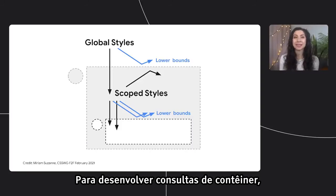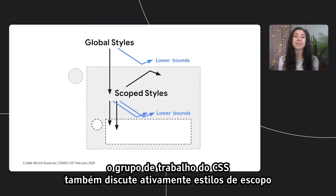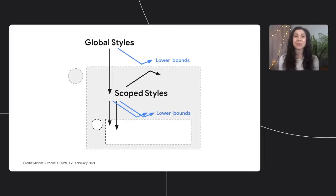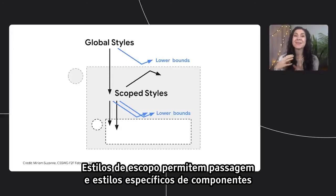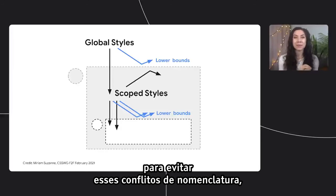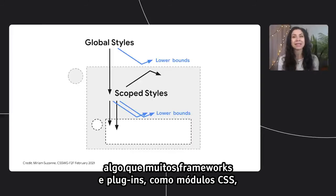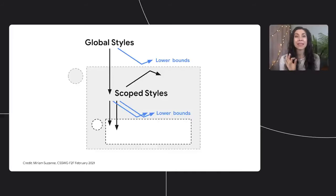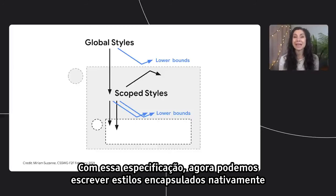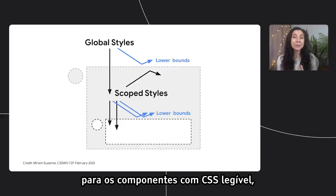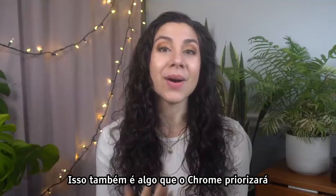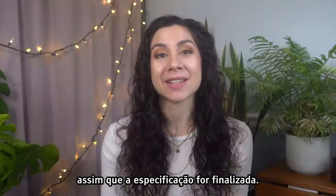To build on container queries, the CSS working group is also actively discussing scope styles to help with proper name spacing and collision avoidance for component styles. Scope styles allow for pass-through and component-specific styling to avoid those naming collisions, something that many frameworks and plugins like CSS modules already enable us to do within frameworks. This spec would now allow us to write encapsulated styles natively for our components with readable CSS without the need to adjust the markup or use a framework. This is also something that Chrome will be prioritizing once the spec is finalized.